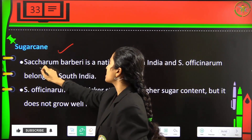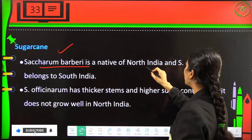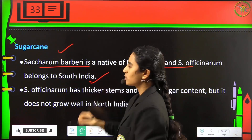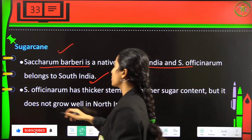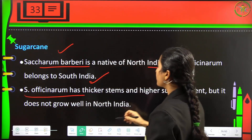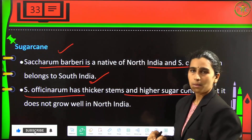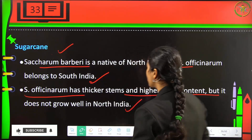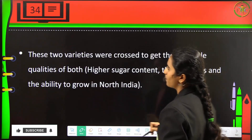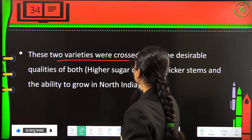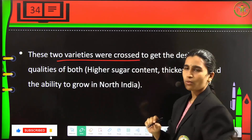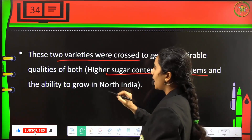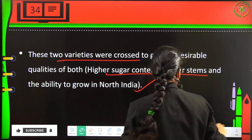Coming to sugarcane: Saccharum barberi is a native North Indian crop, while Saccharum officinarum belongs to South India and is very highly productive. Saccharum officinarum has a thicker stem and higher sugar content but does not grow well in North India. Therefore, these two varieties were crossed to get the desirable qualities of both — high sugar content, thicker stem, and the ability to grow in North India.